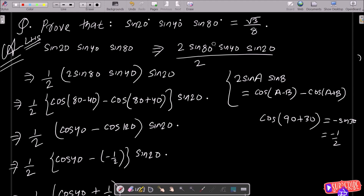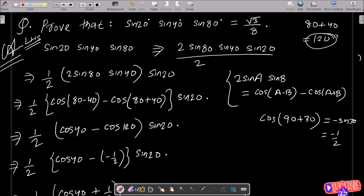I am going to make the combination of sin80 and sin40, because if you add 80 and 40 that is equal to 120, and we know the values of 120. So I made the combination for 2·sin80·sin40.